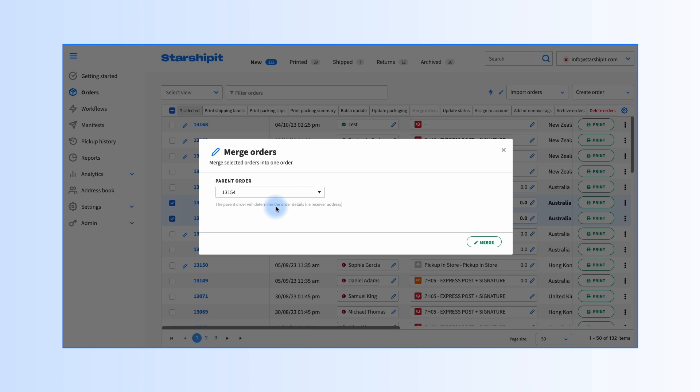Important note: orders cannot be unmerged, so please make sure you're satisfied with the change before confirming.